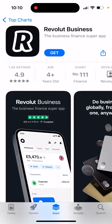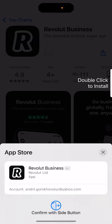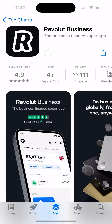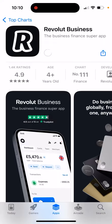How to install Revolut Business app on your device. Just tap get and then double click to install. This is the app — Business Finance Super App.